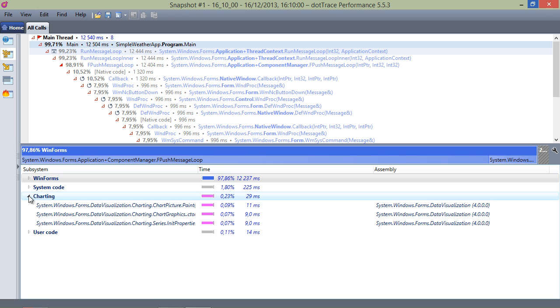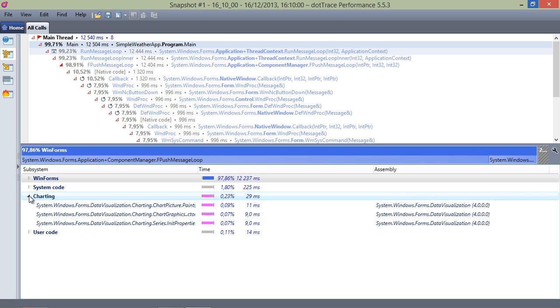Great, isn't it? We've just found and fixed the performance issue by looking at subsystems only.